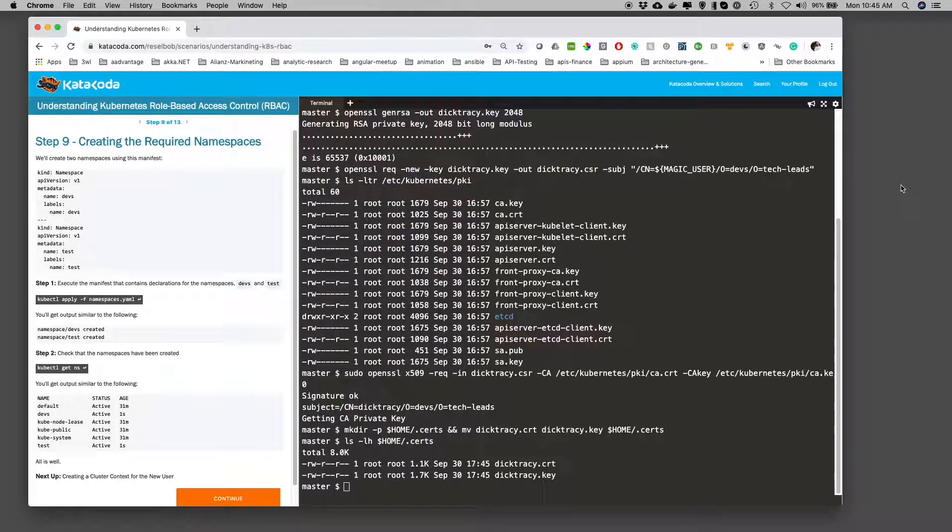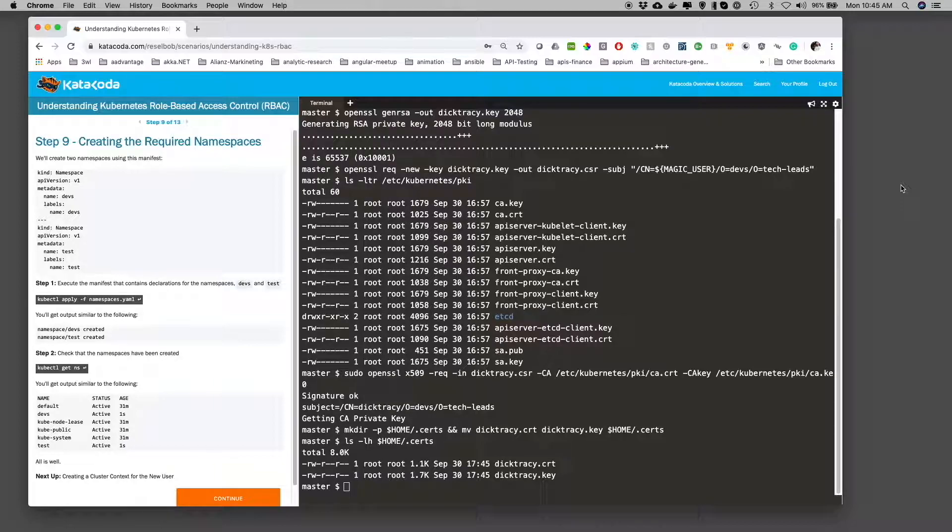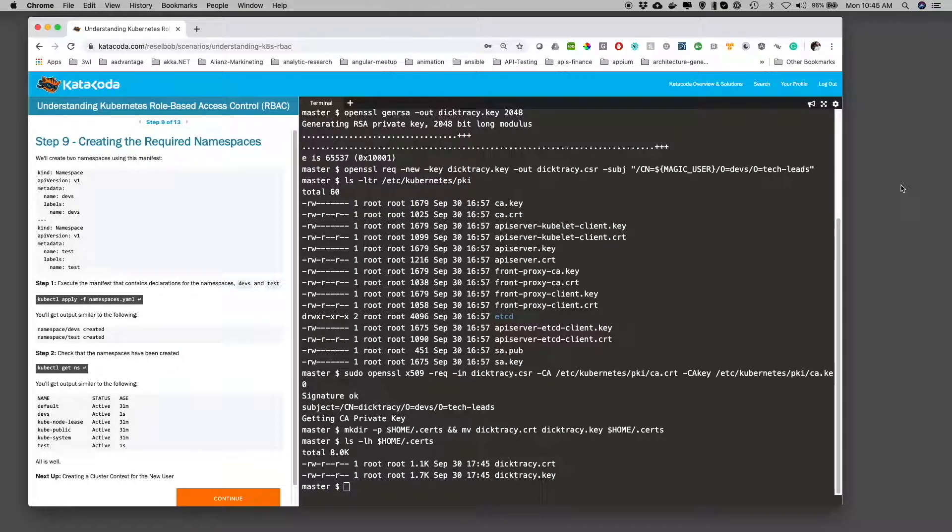Welcome to step 9, creating the required namespaces. In this step, we're going to create the namespaces that will be required when we create the role and role bindings in subsequent steps.